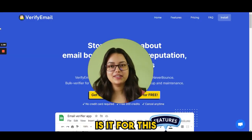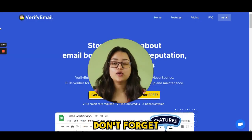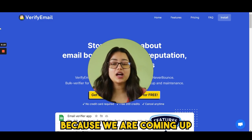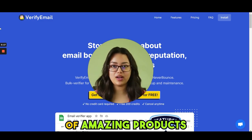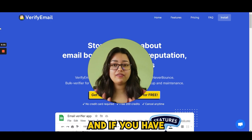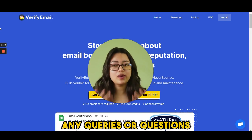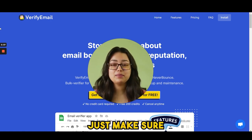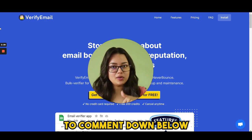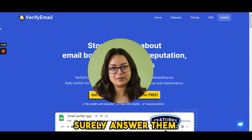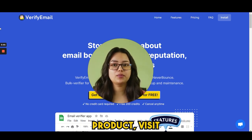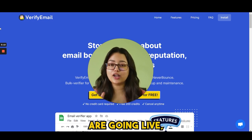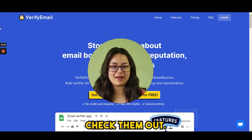That is it for this video, guys — hope you liked it. Don't forget to subscribe to the Pitch Ground YouTube channel because we are coming up with amazing products every week. If you have any queries or questions regarding plans or features of any product, comment down below and we will surely answer them. If you want to subscribe to any of these products, visit pitchground.com — some amazing deals are going live, so make sure to check them out.